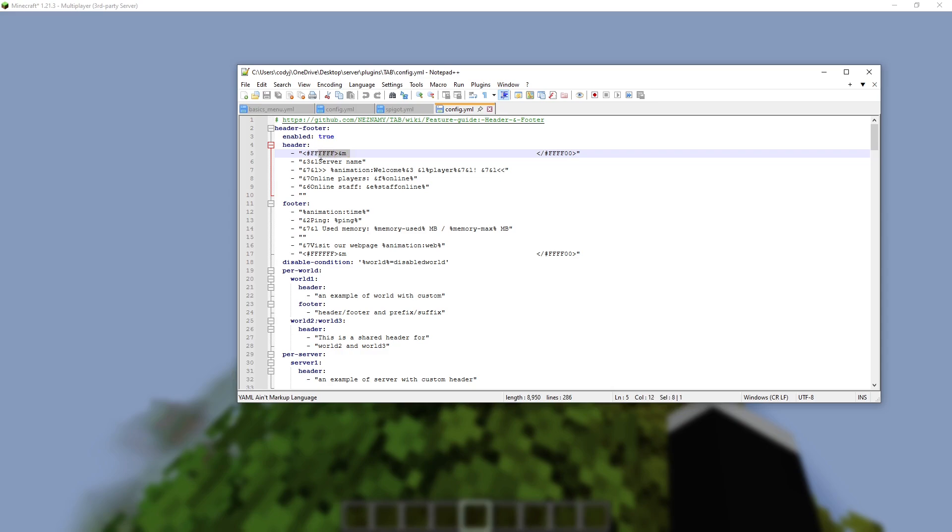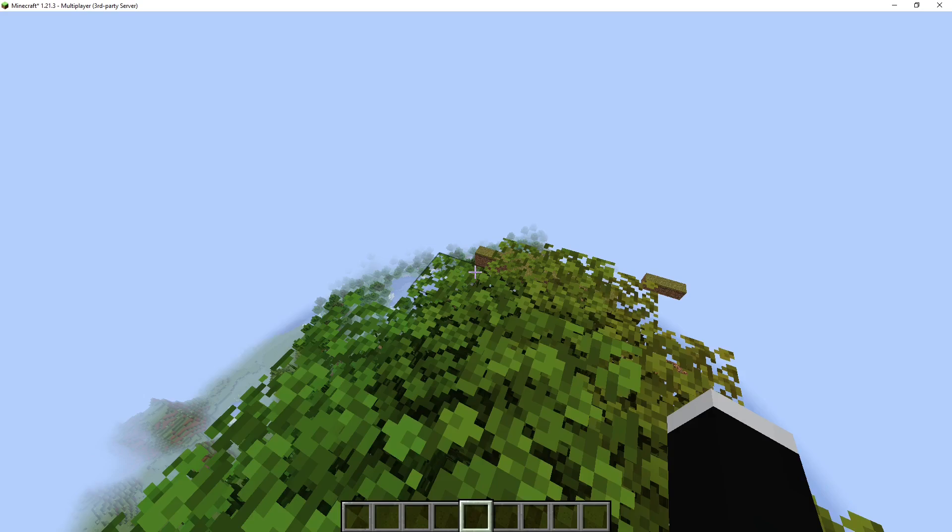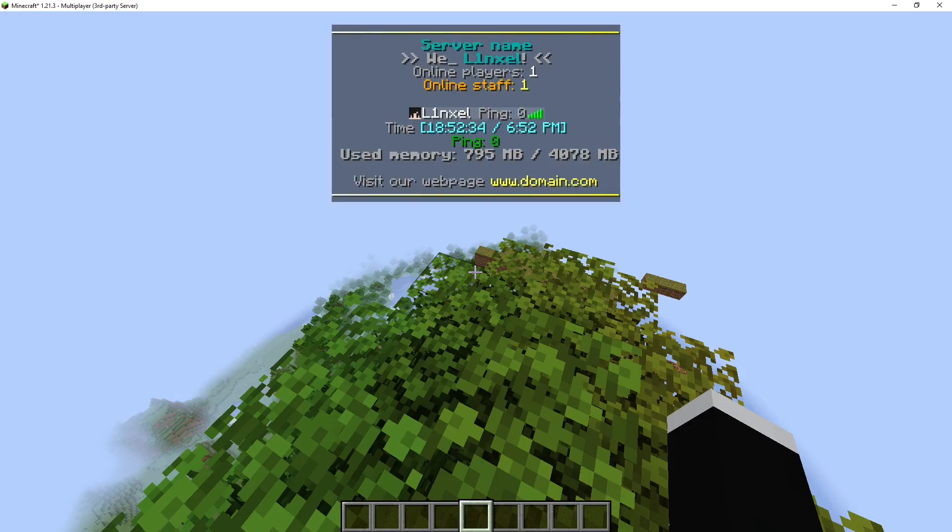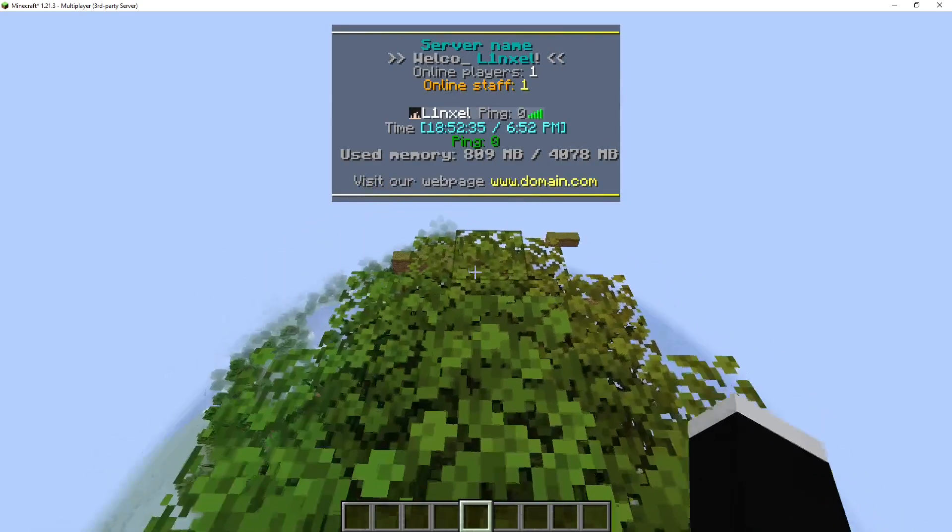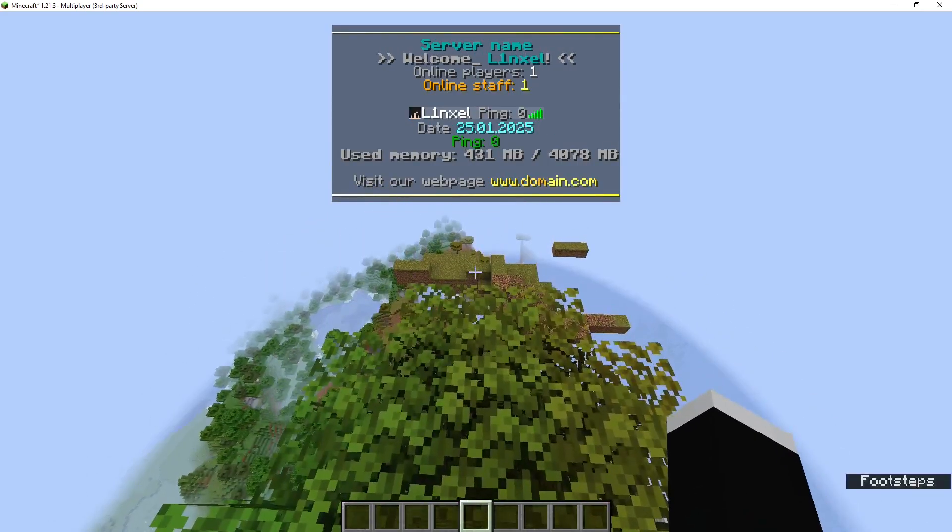So this &FFF thing. So if I go to Minecraft, hold Tab. That is the bar at the top, and there's one at the bottom too.